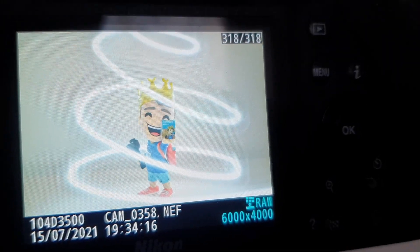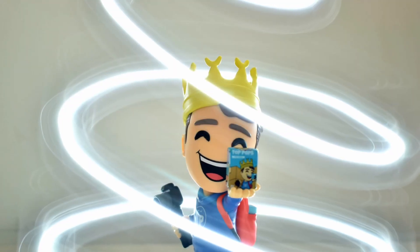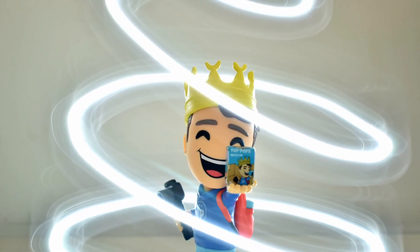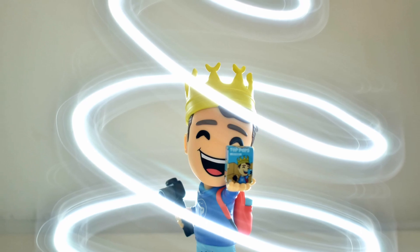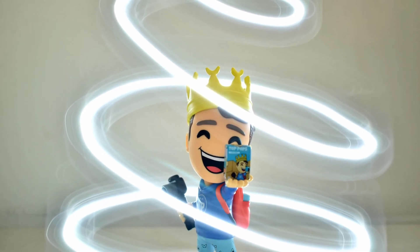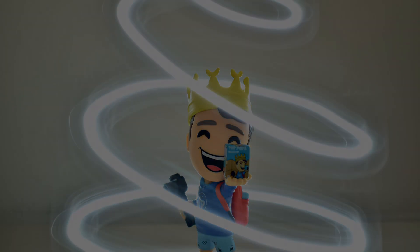Hello everyone, welcome to another video! Today I'm gonna show you how I take these neon photos, so let's get started!